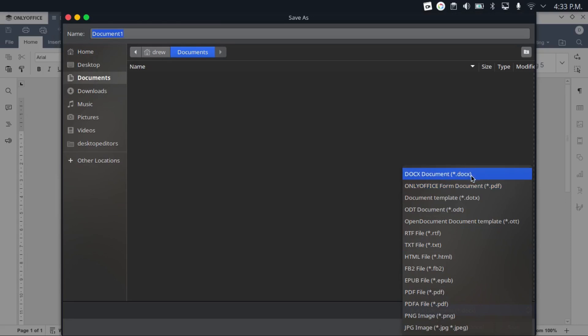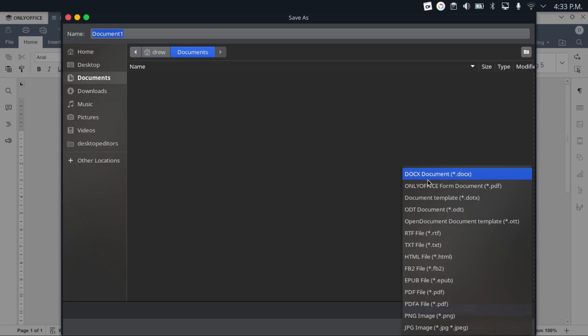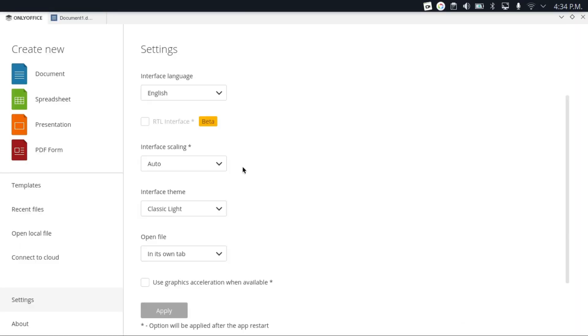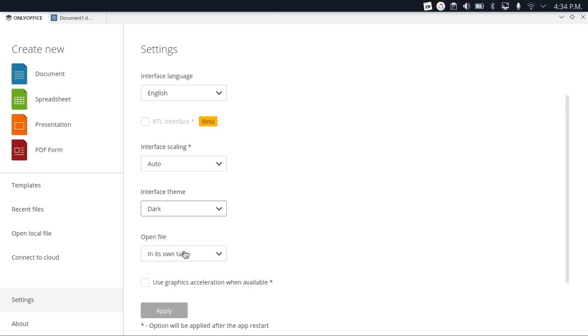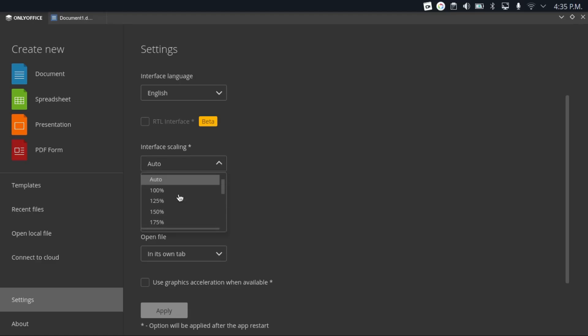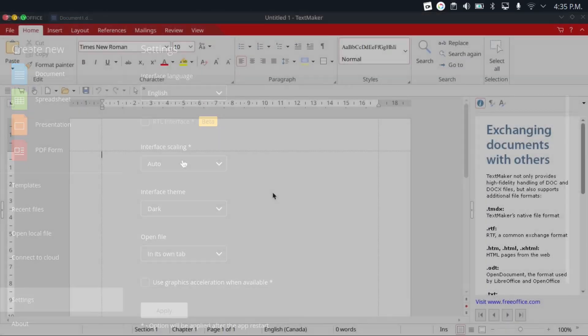Now, you'll notice that if you look at this list of formats, although OnlyOffice can load the older Microsoft Office formats, it can only save in the newer ones. And you'll notice that it doesn't integrate as well with your Linux desktop as LibreOffice. Now, it's not as customizable as LibreOffice, but it does offer a dark mode and an interface scaling feature that goes up by 25% increments. I haven't really gotten a chance to play around with this.